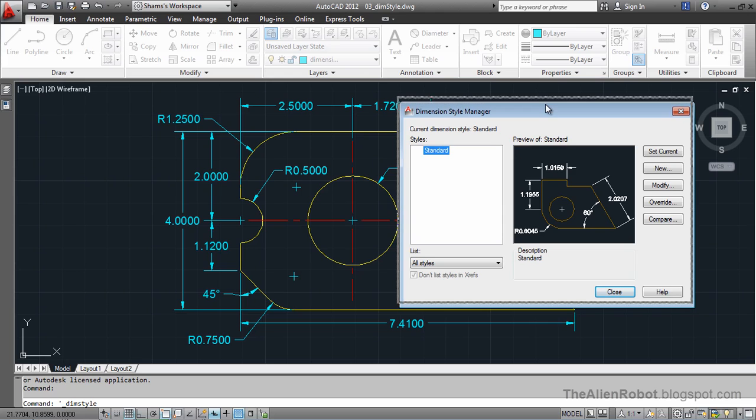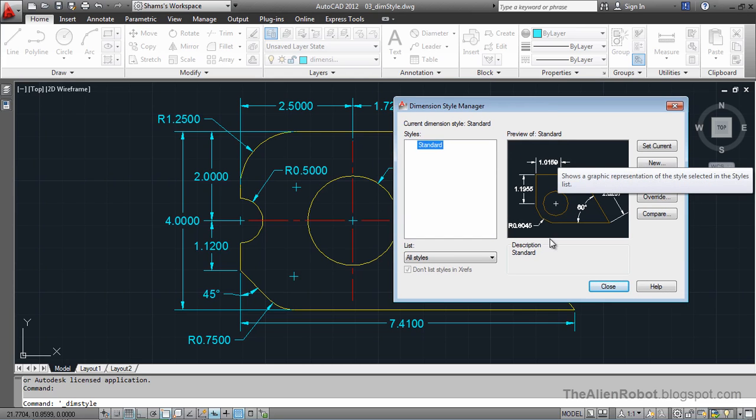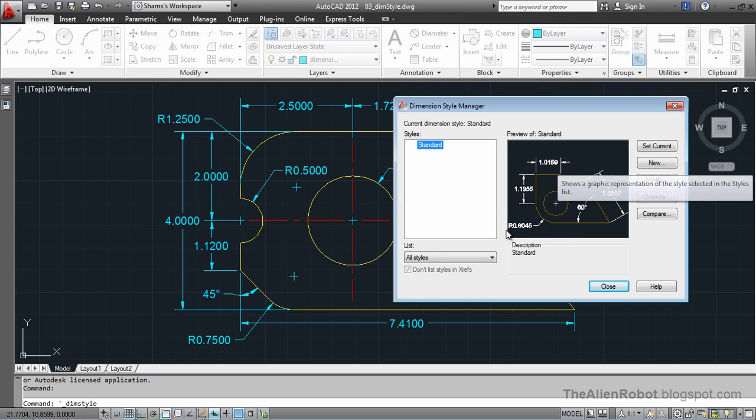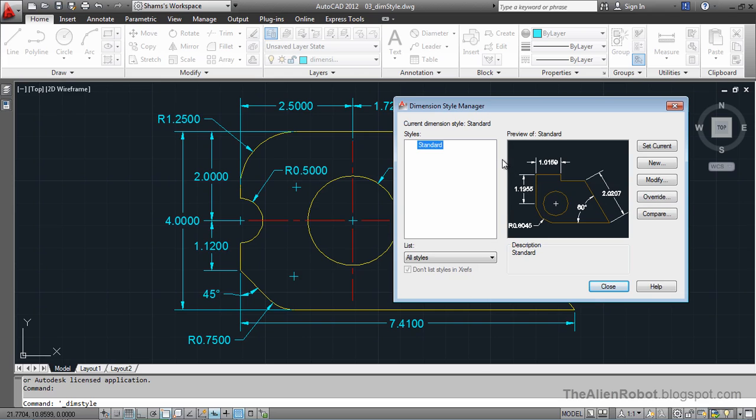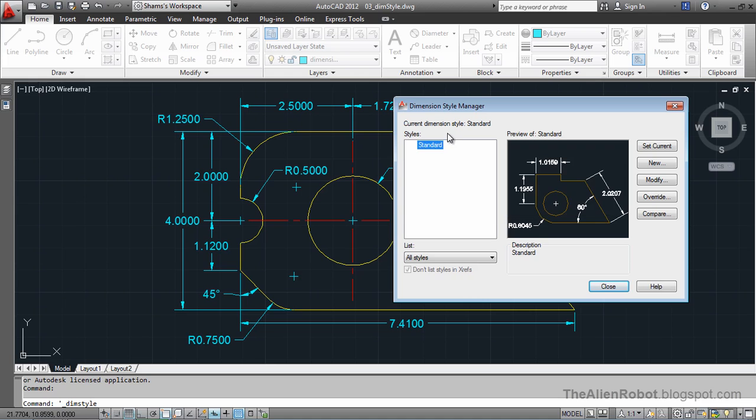There is a preview here we can see, and whatever kind of change we apply to this dimension style, we can see the result there. The current dimension style is Standard, which is the only dimension style we've got here.